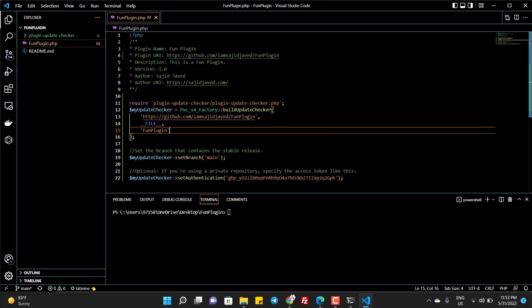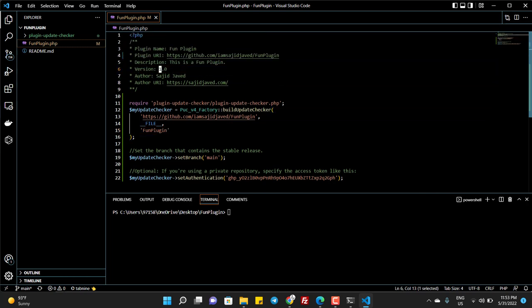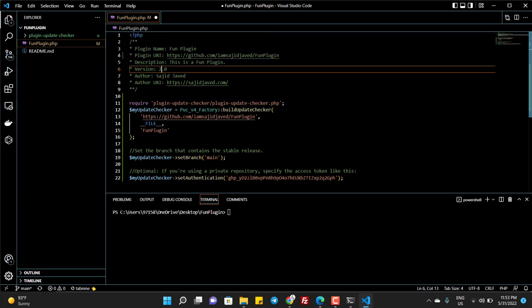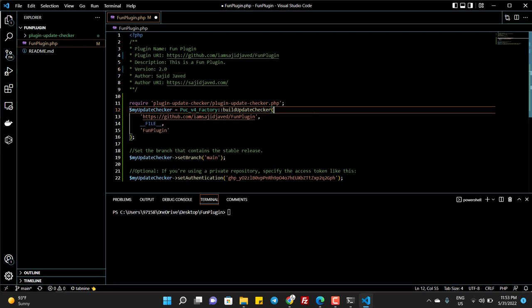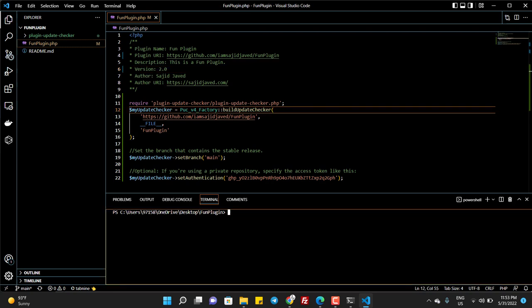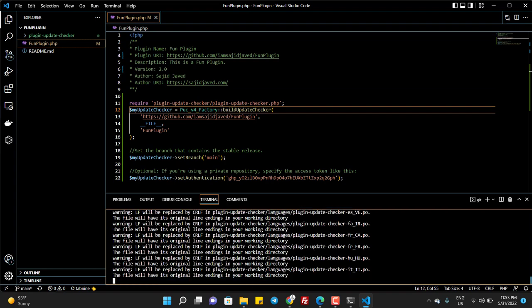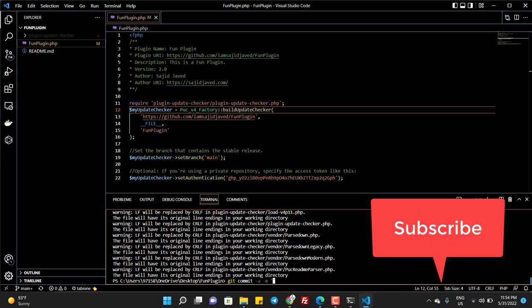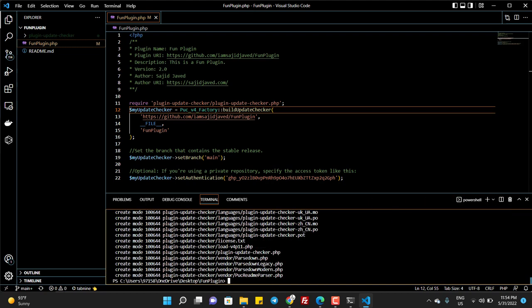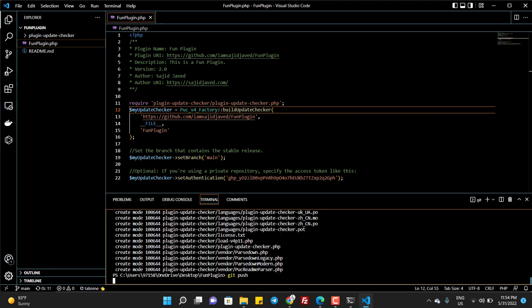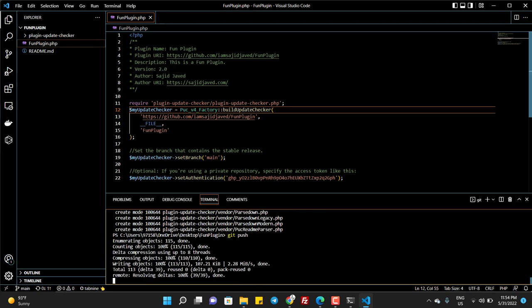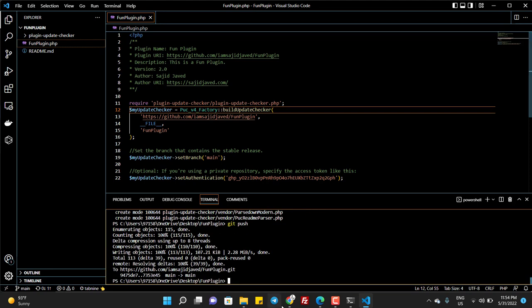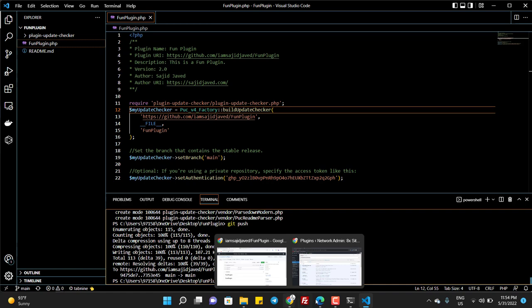Now what I do is I release the second version and I push to GitHub. So I get commit -a -m and this is a 2.0 version. And I push the code.